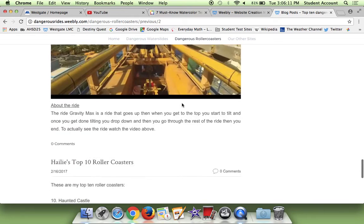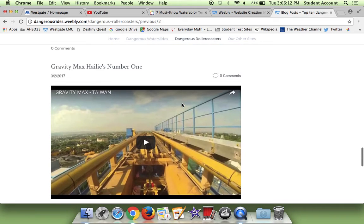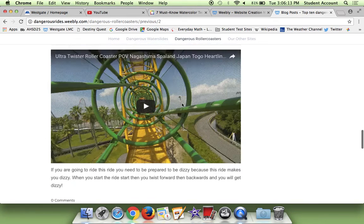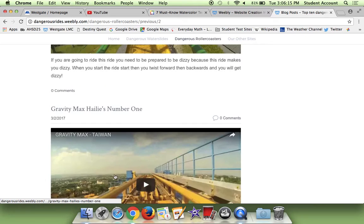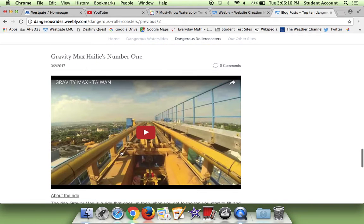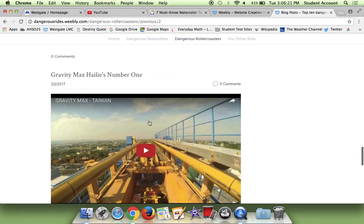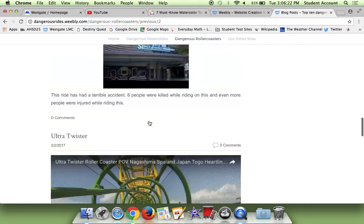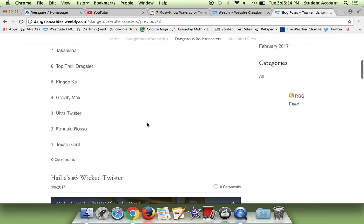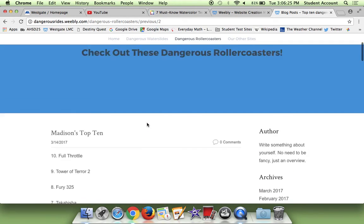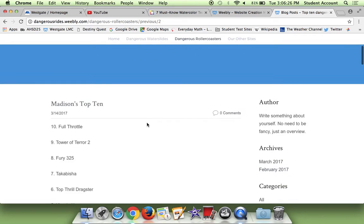Okay, so these are, yeah, this is Gravity Max. It's like, you could see that's the end up there, and then you just tilt, and then you fall. You tilt down, and then you fall. It's so cool. So, then these are Space Journey, Derby Racer. Okay, so these are my top 10.